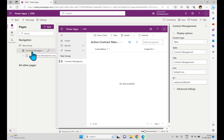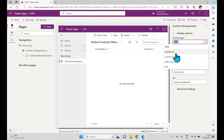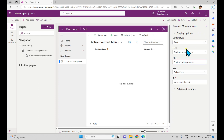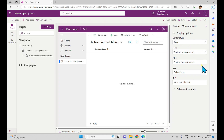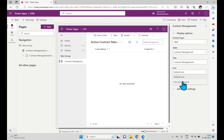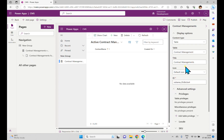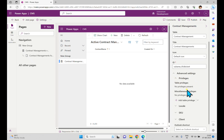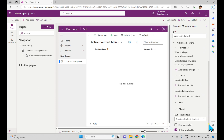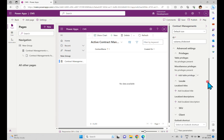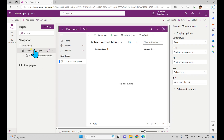In the navigation, we have two things: contact management views and forms. Before selecting, you can see the display options — content type is set to table, and you can see other options. If you click on the table, you can see the number of tables available in Dataverse. The title is 'Contact Management,' which is the plural name. There's a default icon, and you can use a web resource. Under Advanced Settings, you can see table privileges, miscellaneous privileges, language, SKU, and client-related options.